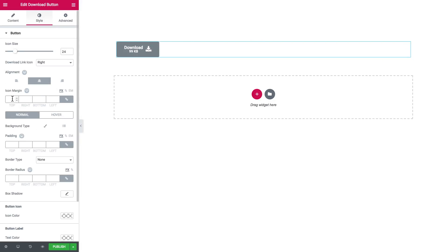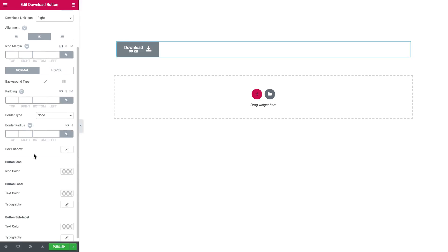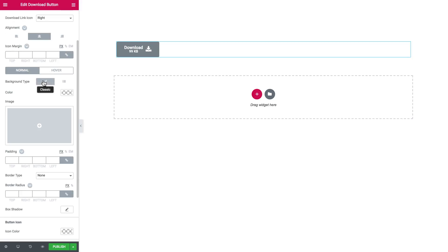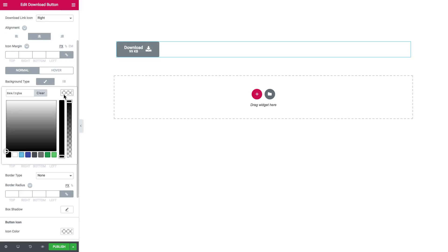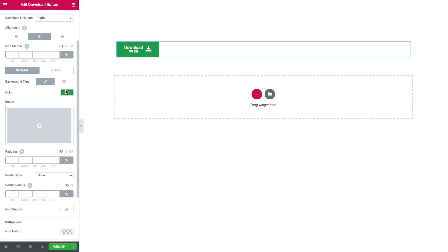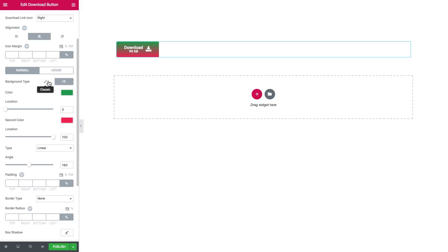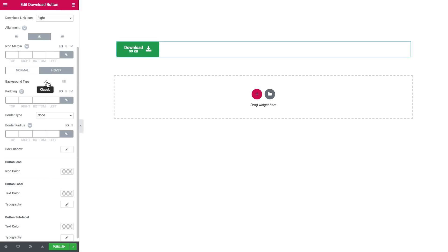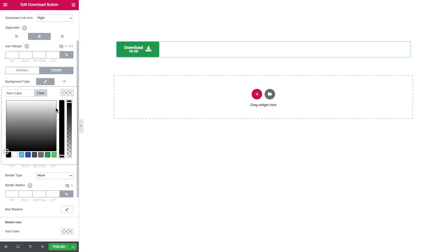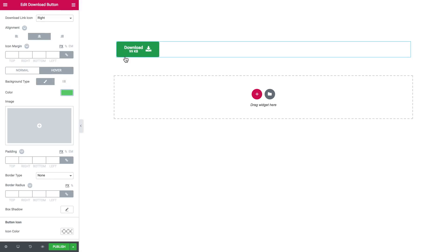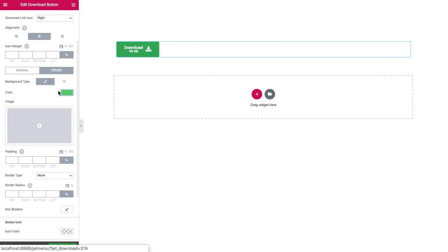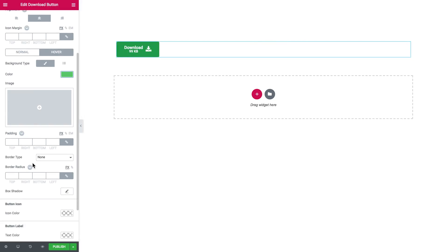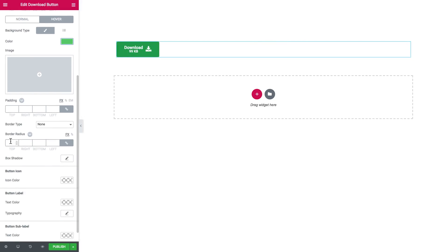And here you set the look and behavior of the button on normal and on hover. You can choose the color. There's also an option to set a gradient. You can add an image. Here you can change the border radius.